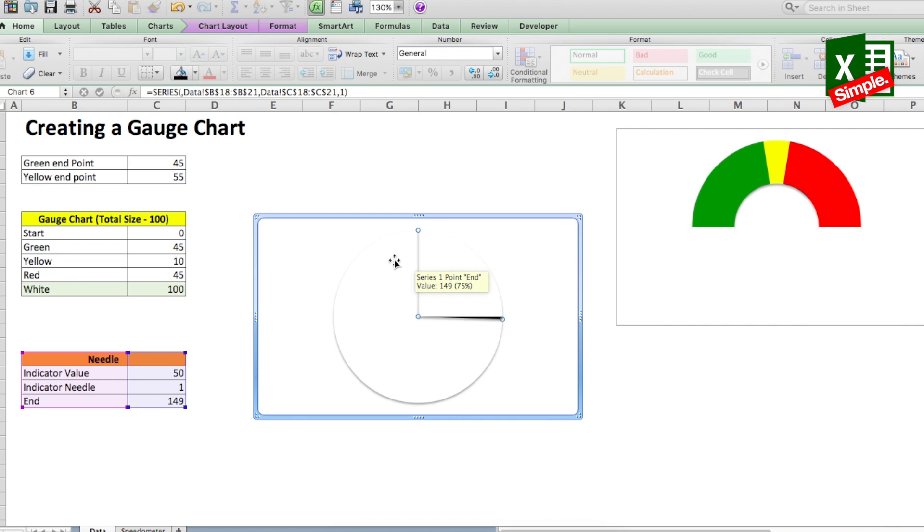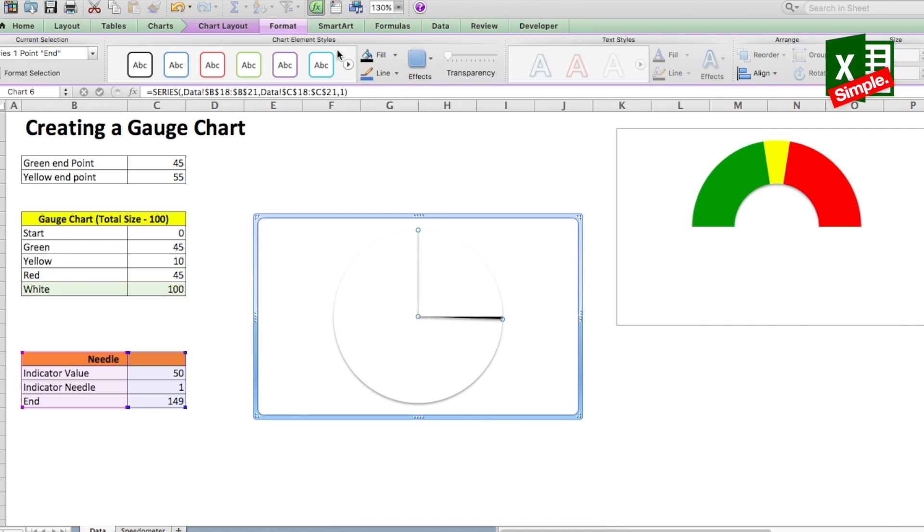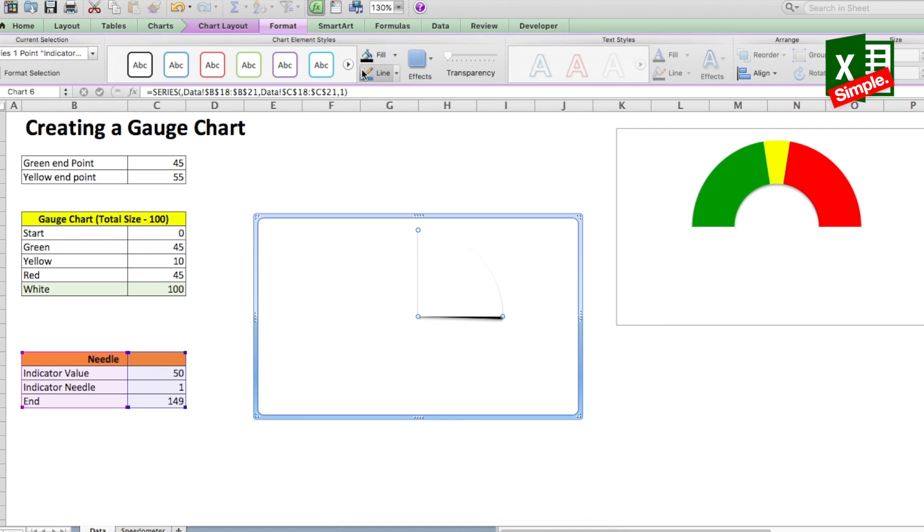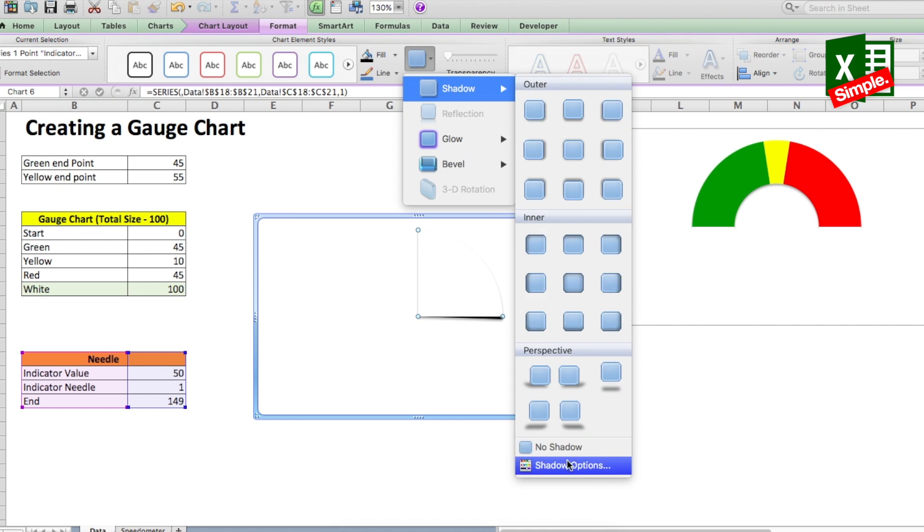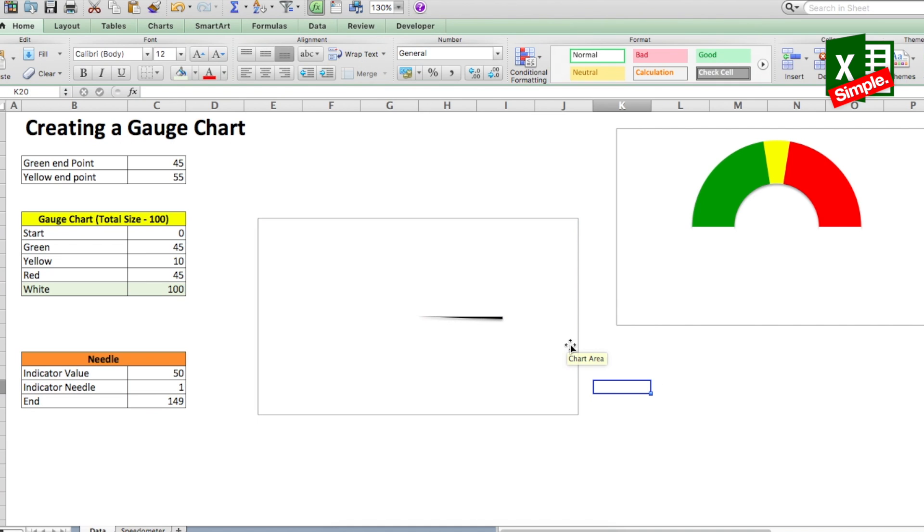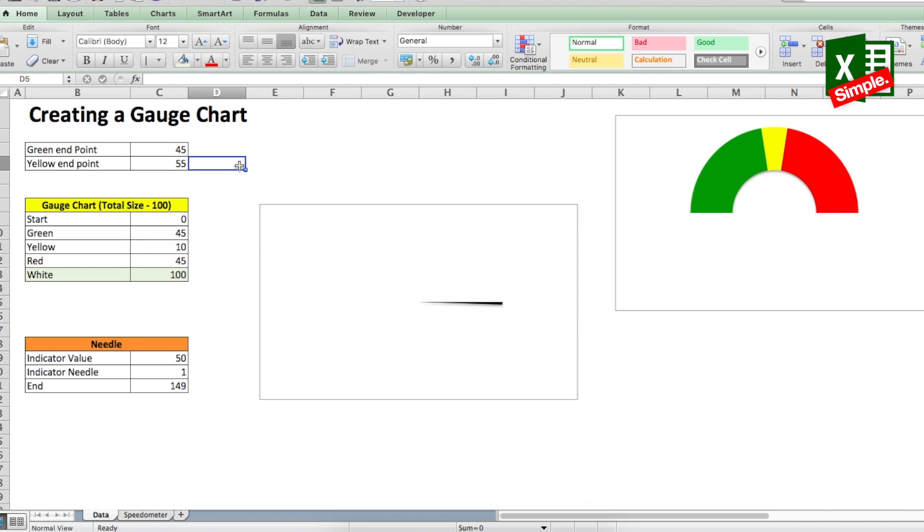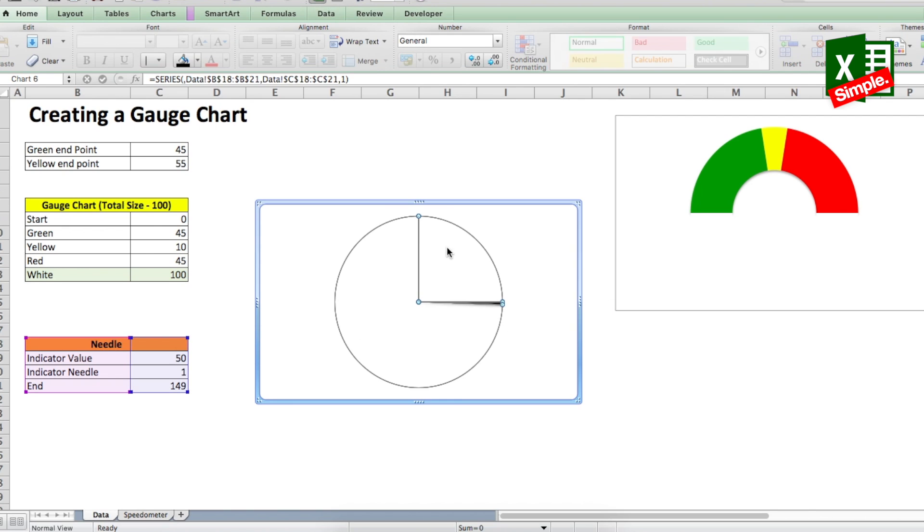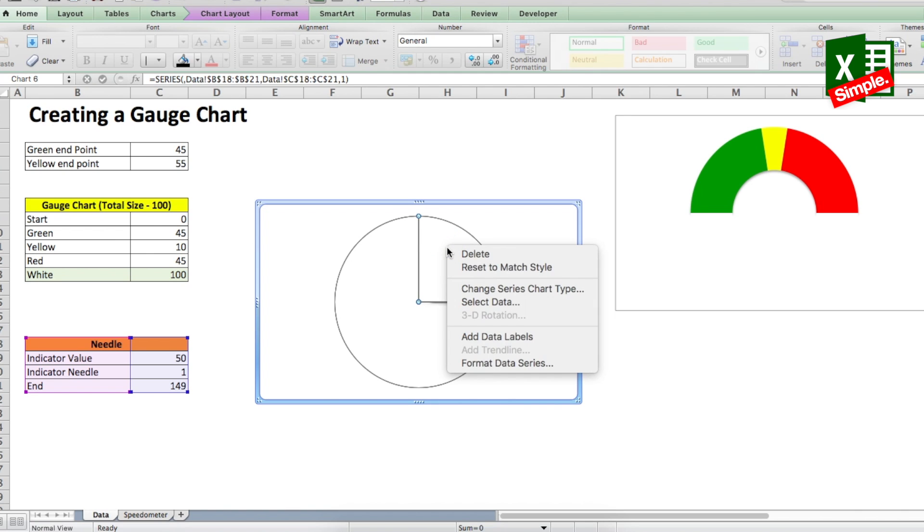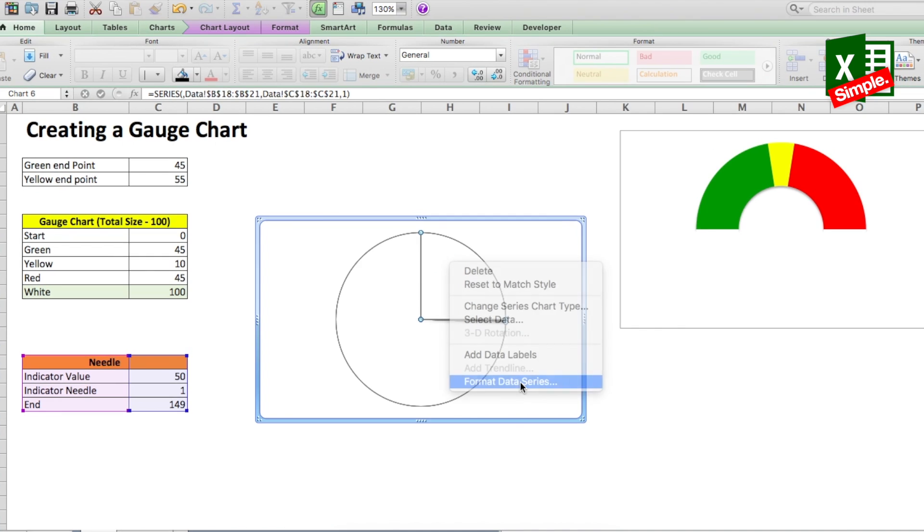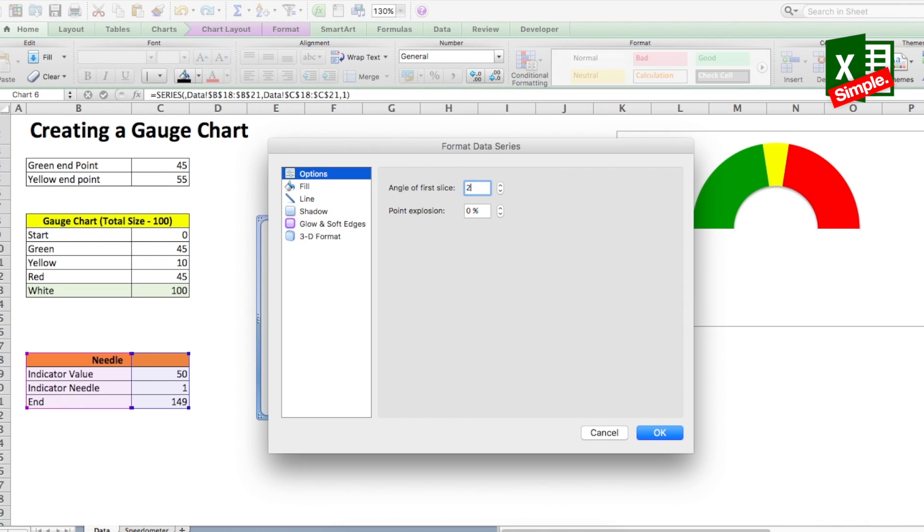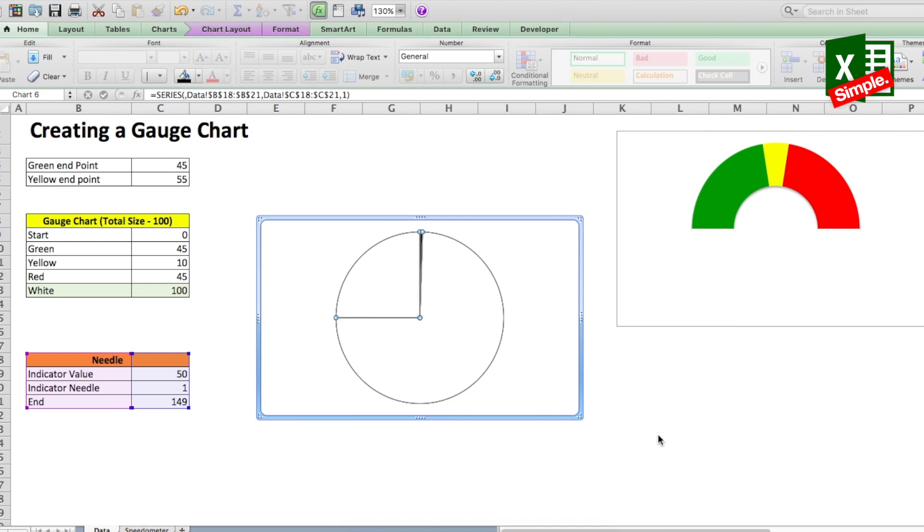Now we remove the shadows from the portions of the pie chart similar to the donut white. So select each portion, go to chart formats, effects, shadow and select no shadow. Now we know that the rotation of this chart is also not correct, so we rotate it by 270 degrees. Select the chart area, right click, select format data series and from the options tab change angle of first slice to 270 degrees.